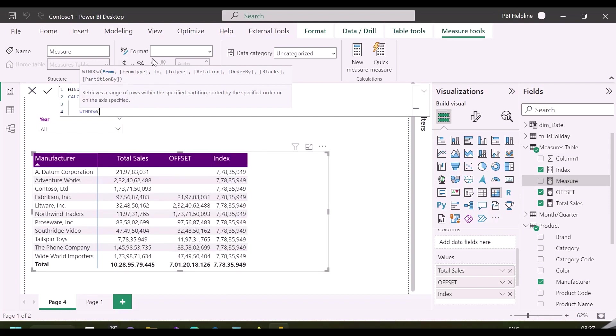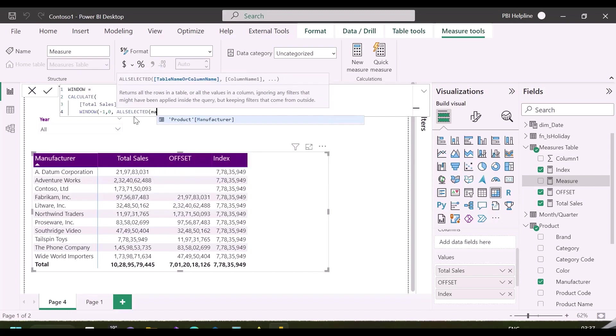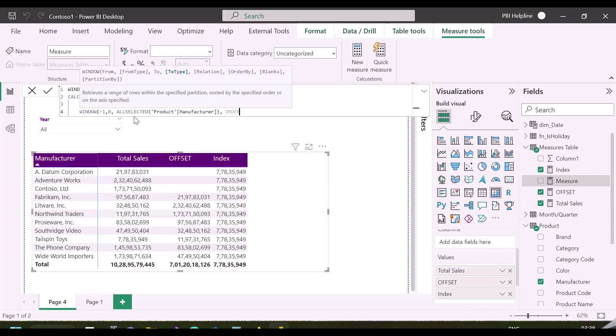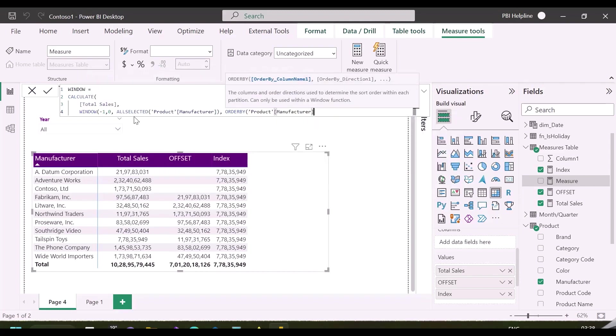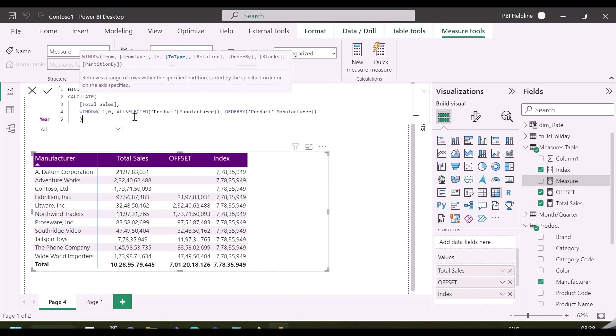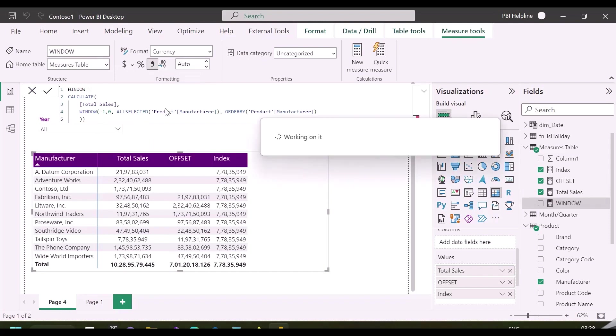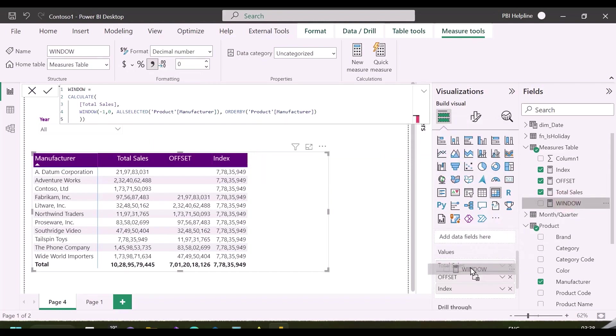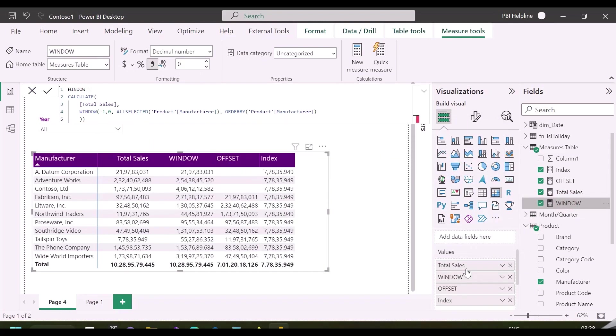Let me start with an easy example same as previous functions. And then I will show you the relevance of its other arguments. Range I am going to mention is from minus one to zero. It means it will give me current row value and its previous row value. Again, these sort orders can be controlled by using order by function, same as we did before.